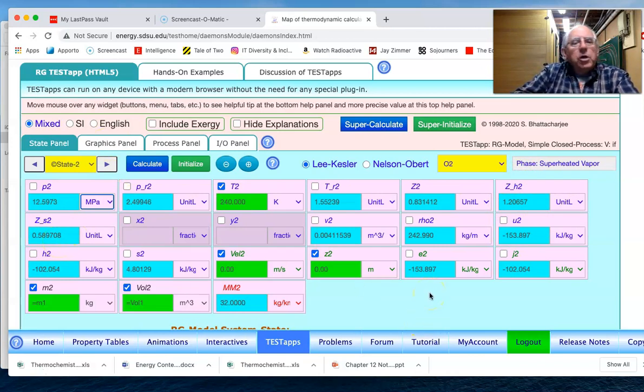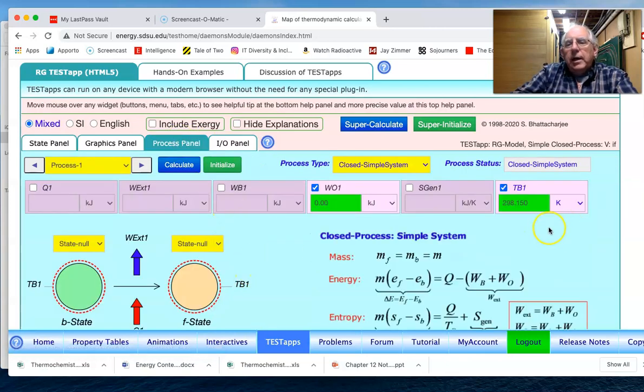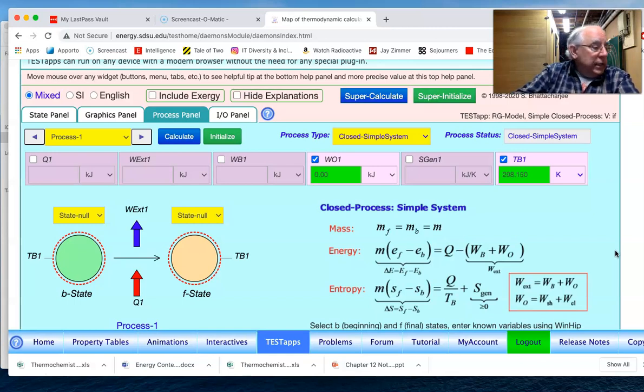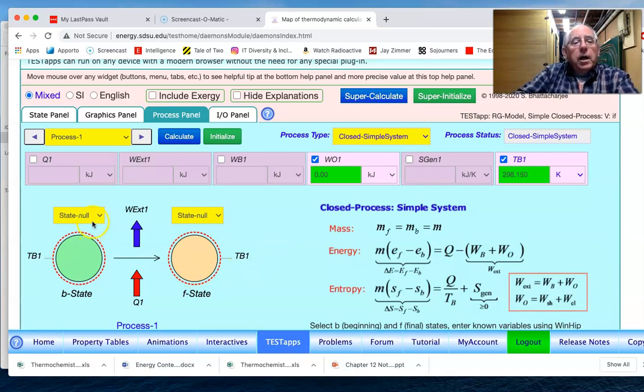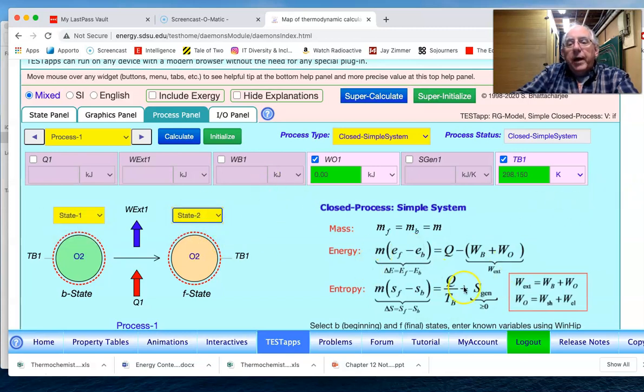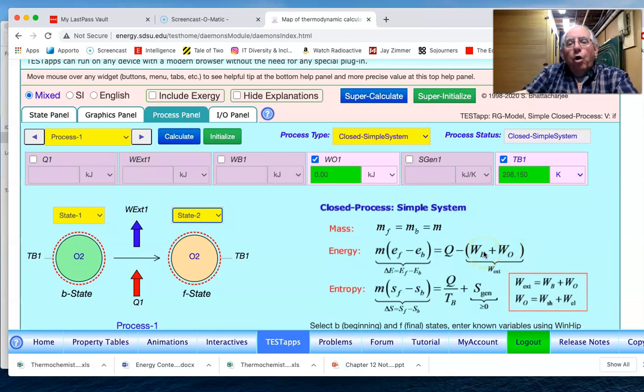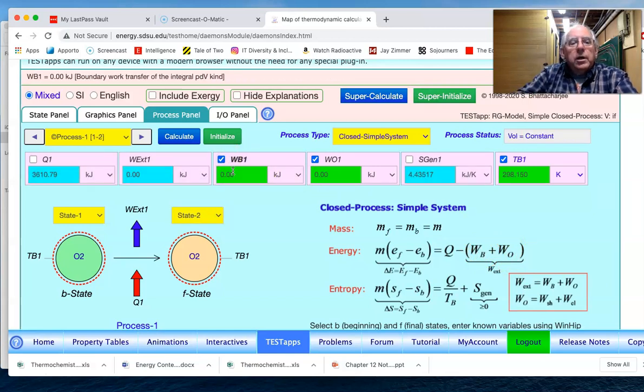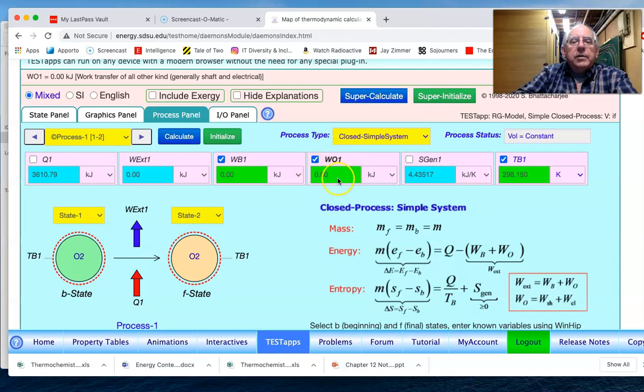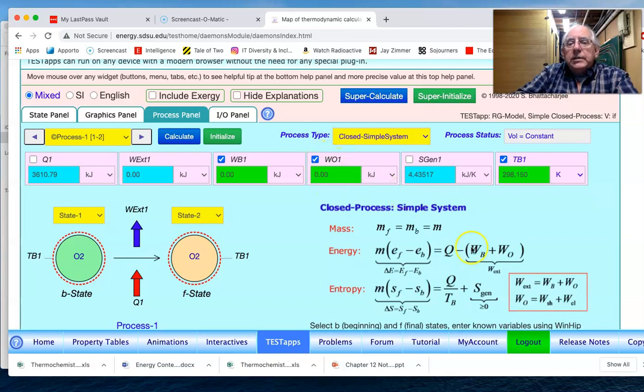And so all we need to now do is go to the process panel and determine for this adiabatic process - it was a well insulated tank, it was also rigid, which means that there's no boundary work occurring as we go from state one to state two. Again, what do we know about this? We know that there is no boundary work. Boundary work would be if the walls were moving, and so there is no boundary work. And we also notice that this W_0 has been preset to zero.